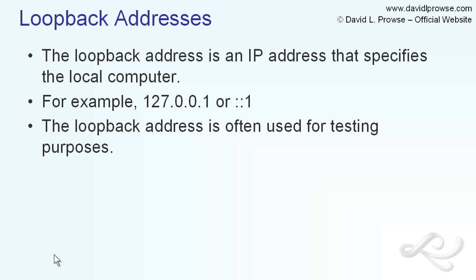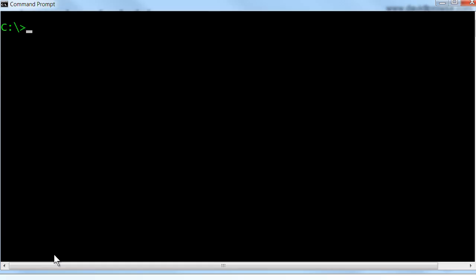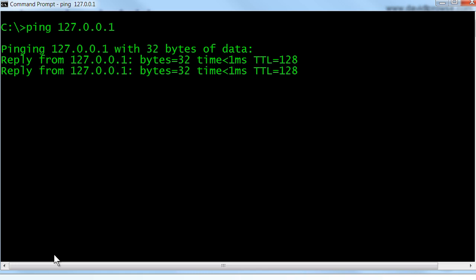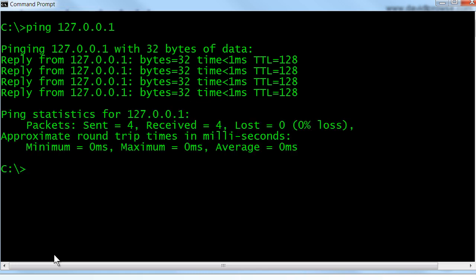Let's show an example of this now on a Windows 7 computer within the command prompt. We're in the command prompt here now. The easiest example is to use the ping command and that address we mentioned before, 127.0.0.1. When we press Enter, we get four replies from the 127.0.0.1 IP address. That is us. That's our computer — that is the testing IP address.